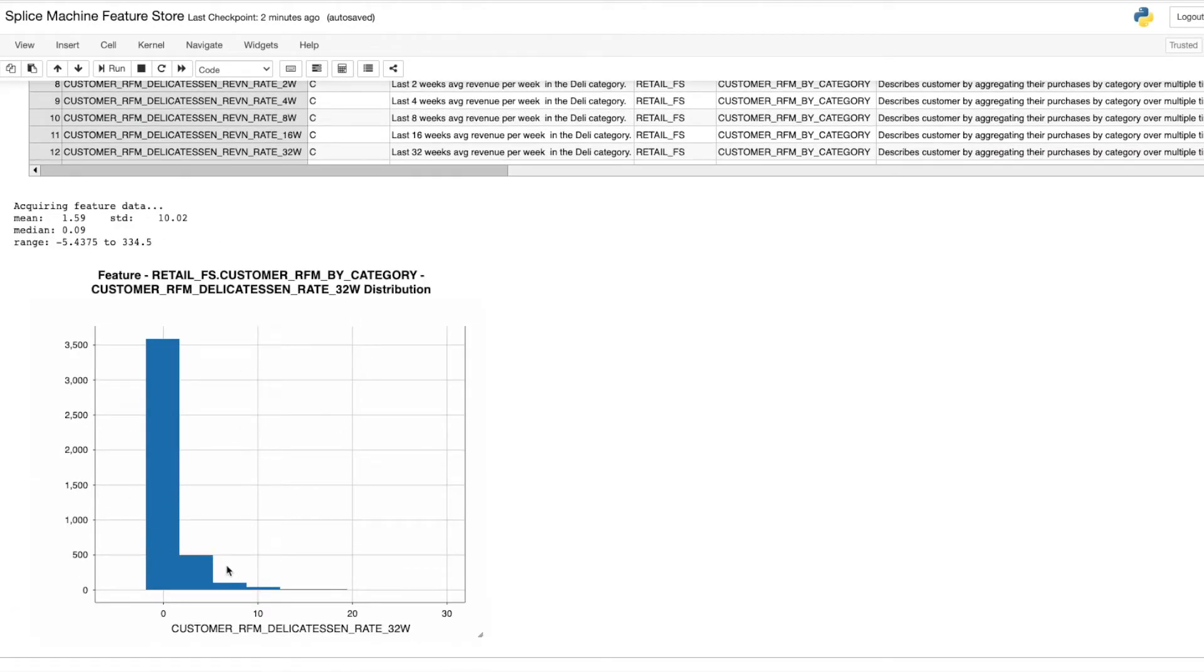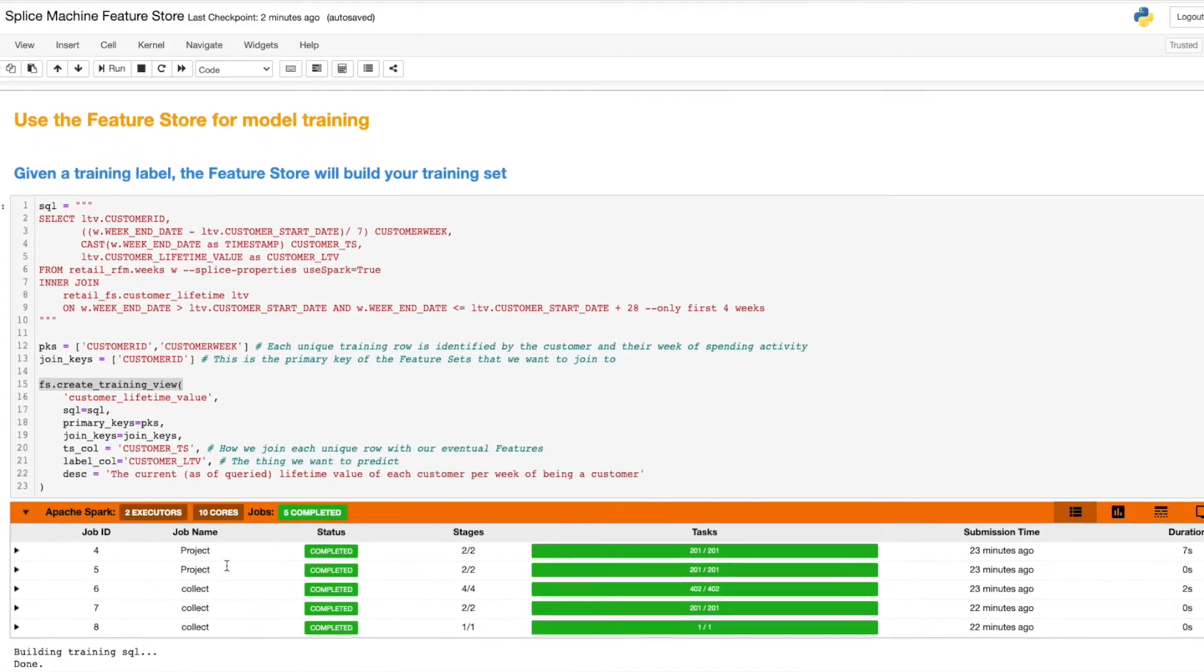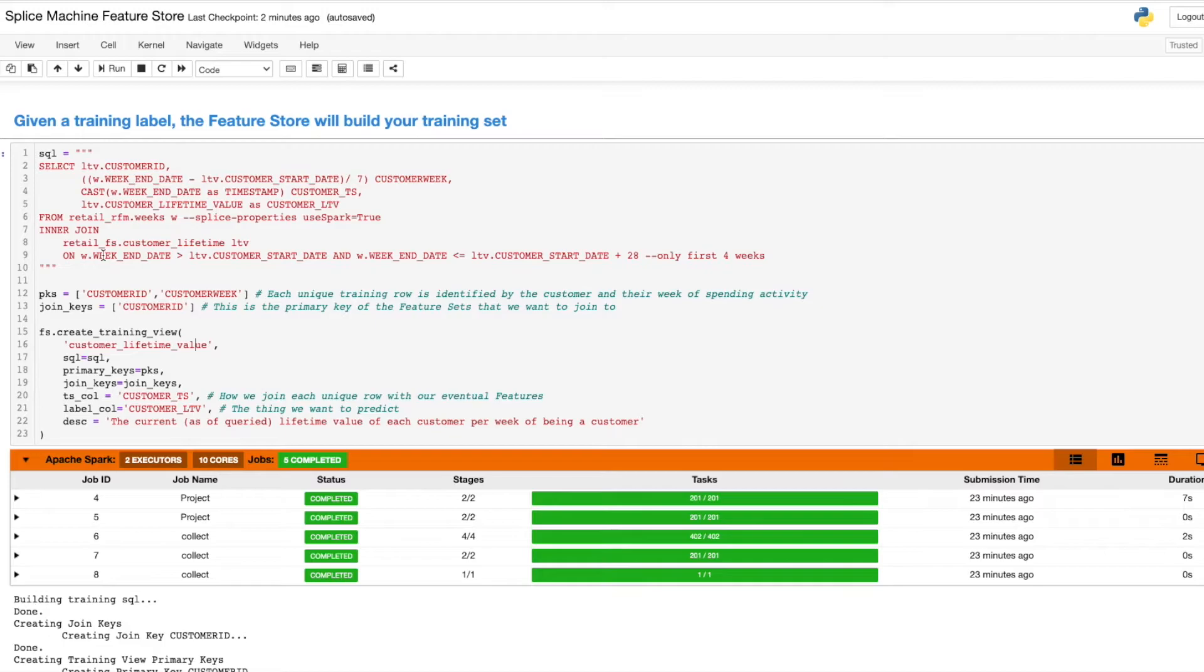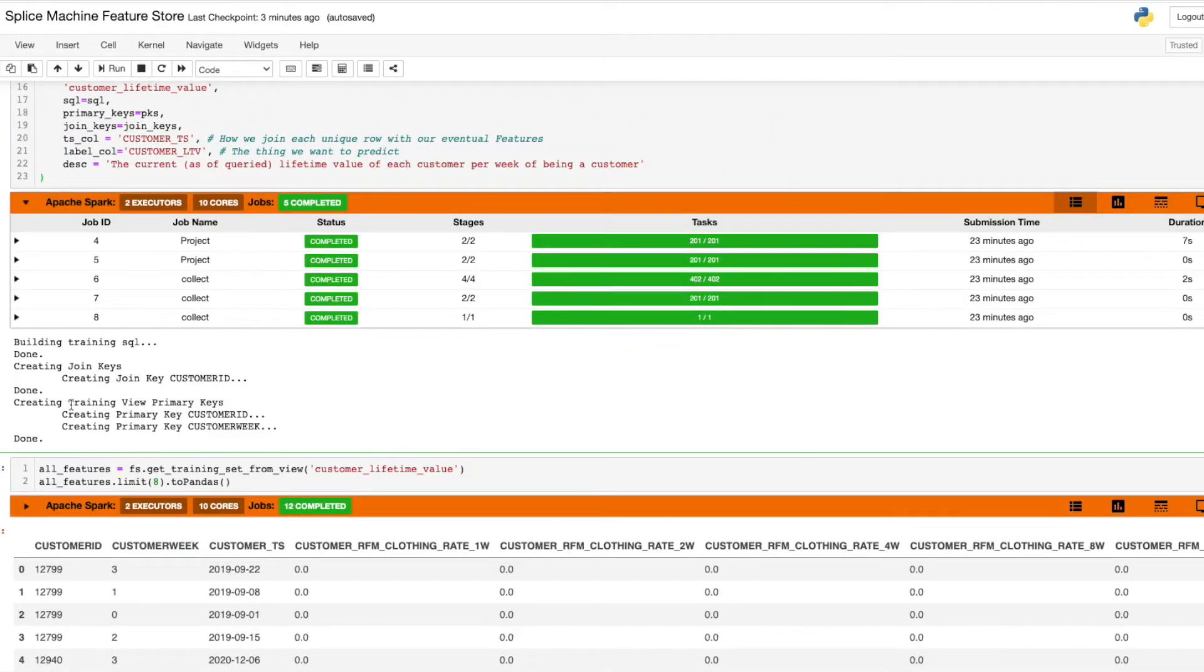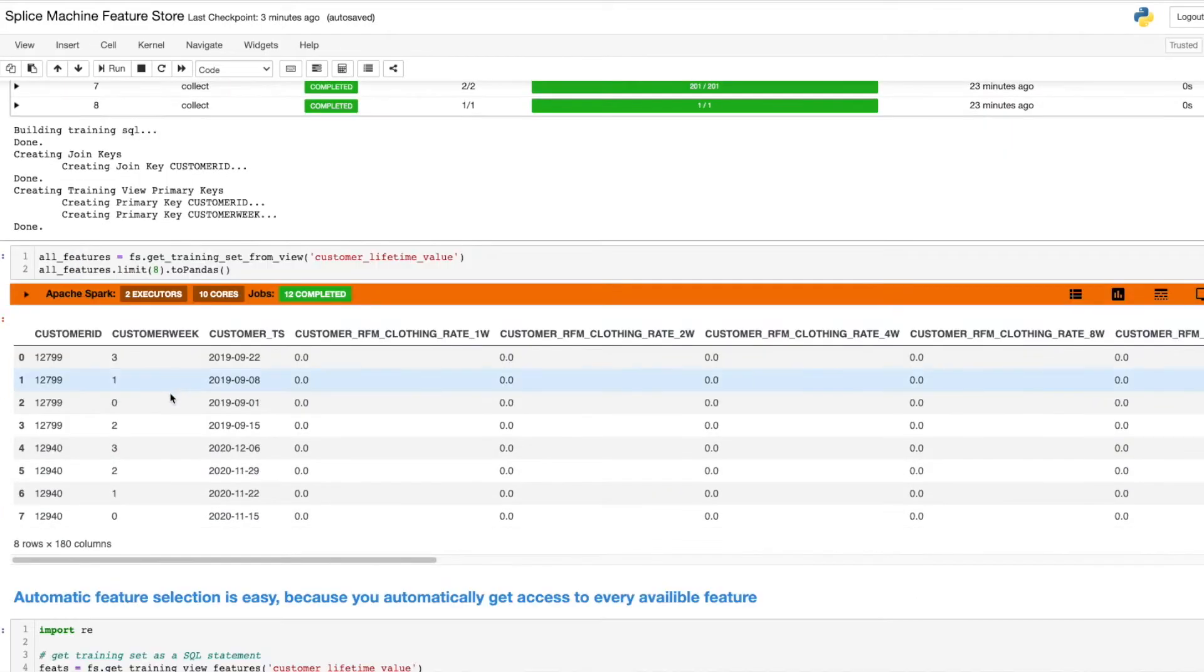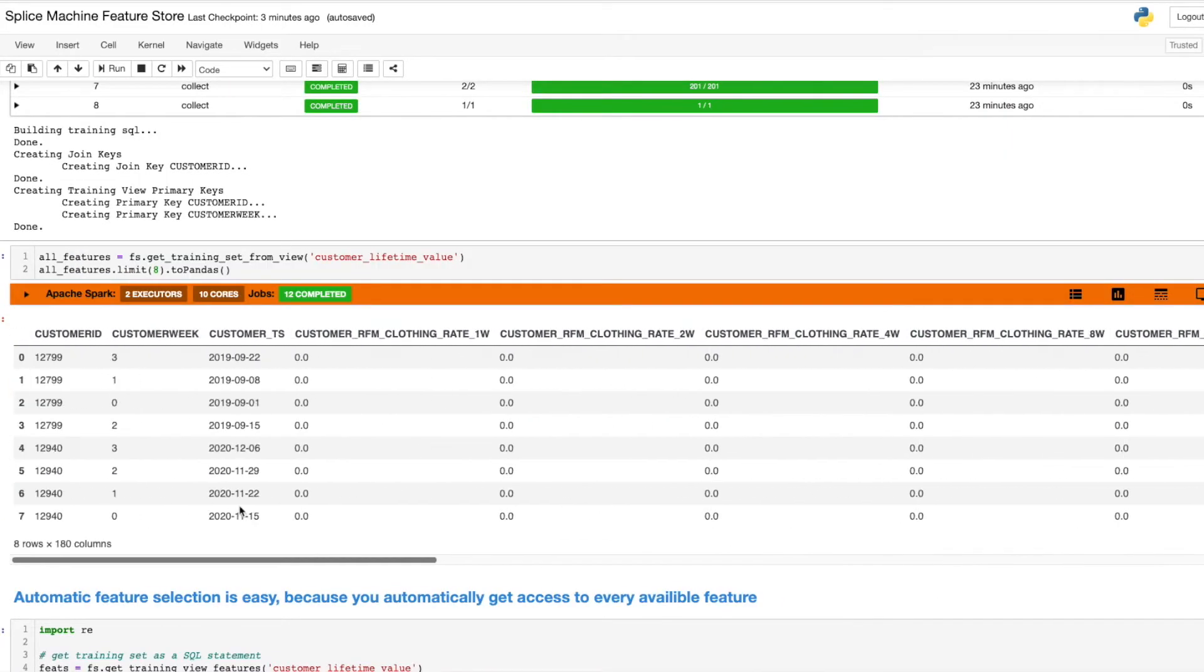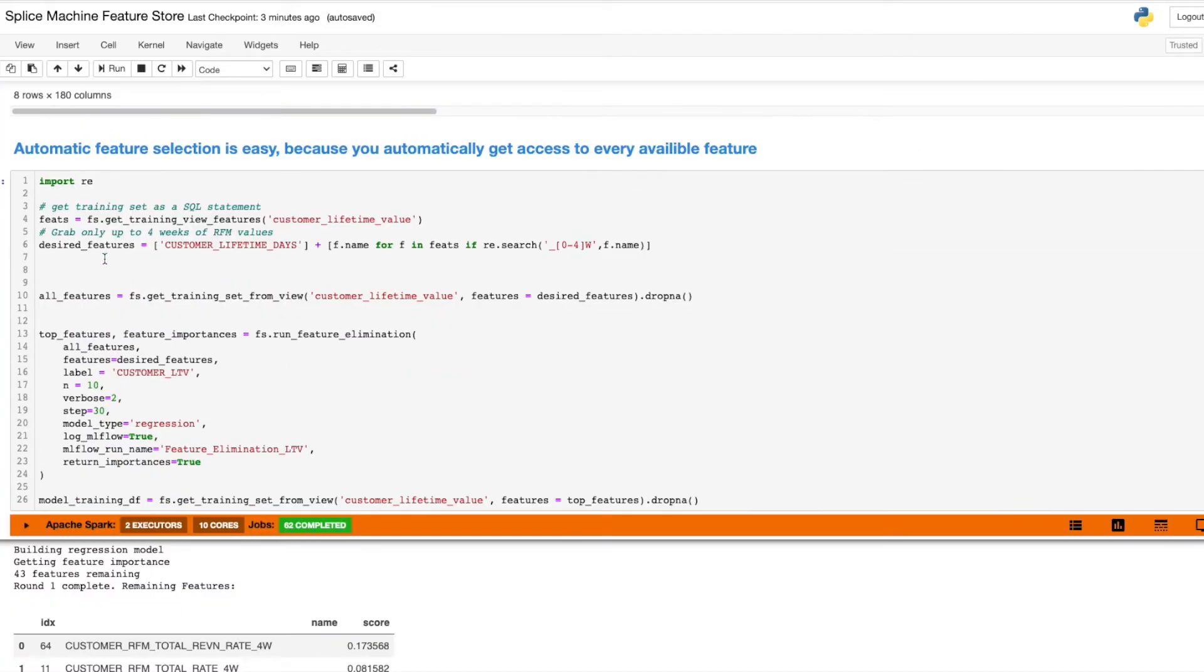Next, I can use the feature store to train a model. In order to create a training set, I just need to define my training label, and the API will find every feature available to me and join to my training label in a point-in-time consistent manner. To do automatic feature selection, I can simply input this training data set created by the feature store into a feature selection algorithm.